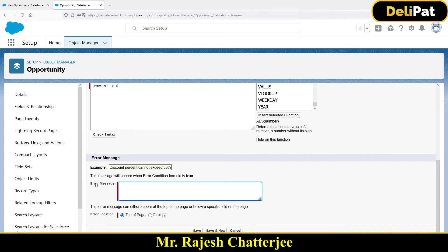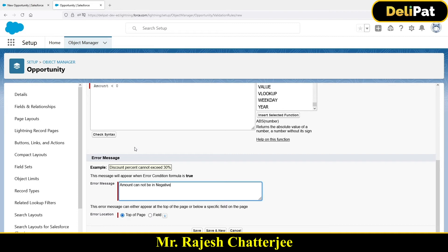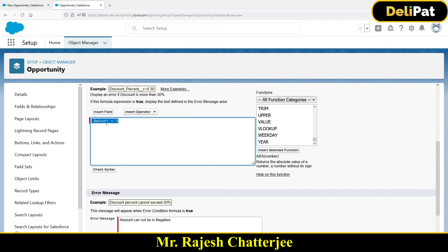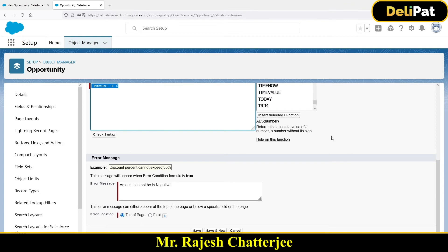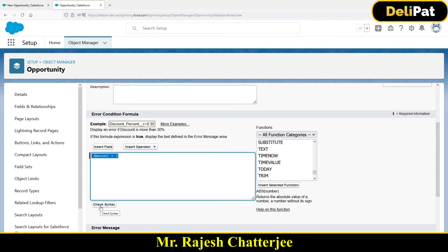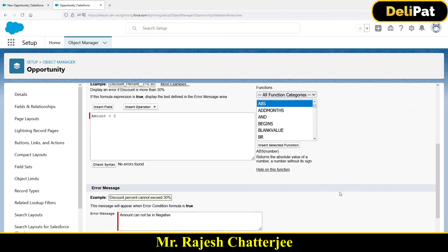Write an error message: 'Amount cannot be in negative.' This is a very simple and straightforward rule. In the next example we'll explore a more complex rule. When your rule is more complex and uses multiple functions, you should check the syntax to make sure it's correct. Click 'Check Syntax' — if there are any syntax errors, you won't be able to save. My syntax is fully correct.